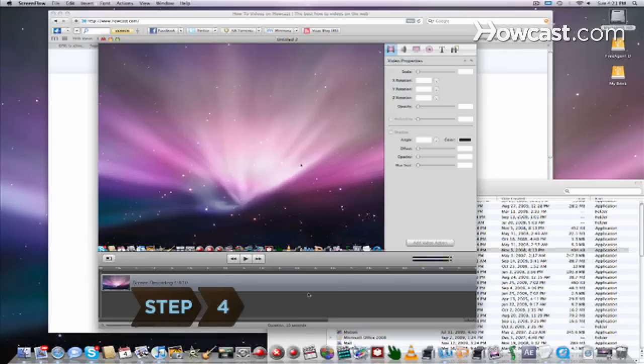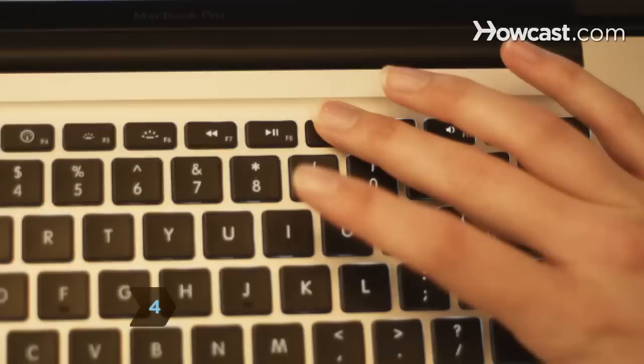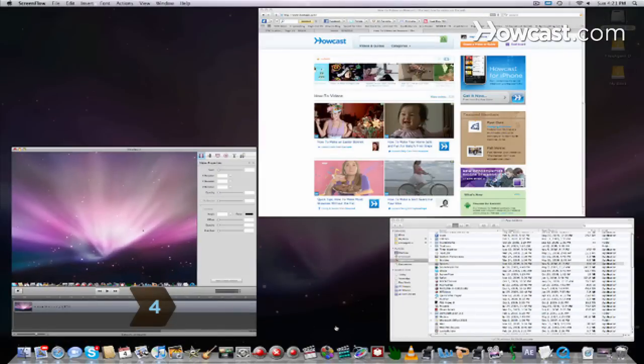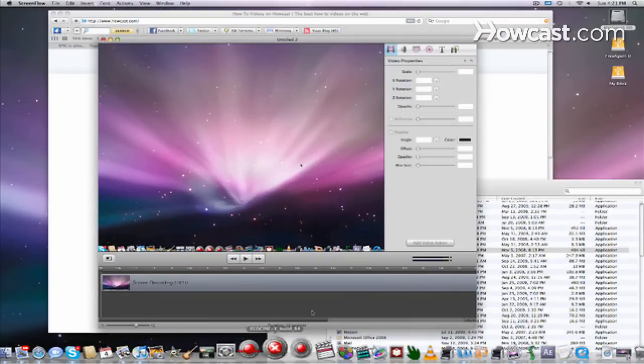Step 4. Press the F9 key to tile open windows on the desktop, and again to return them to the original positions.